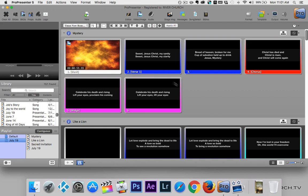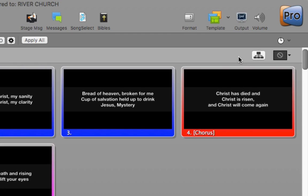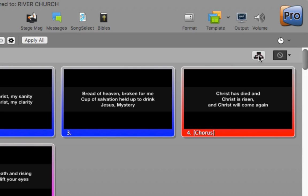In our main window we can see the slides for those songs. Looking at Mystery, we see we have verse one, chorus, and bridge. Of course we sing more than just that. So I'm going to go to the right where there's an icon that looks like a hierarchy chart — hovering over it shows 'Slide Groups and Arrangements' — and I'm going to click on that.